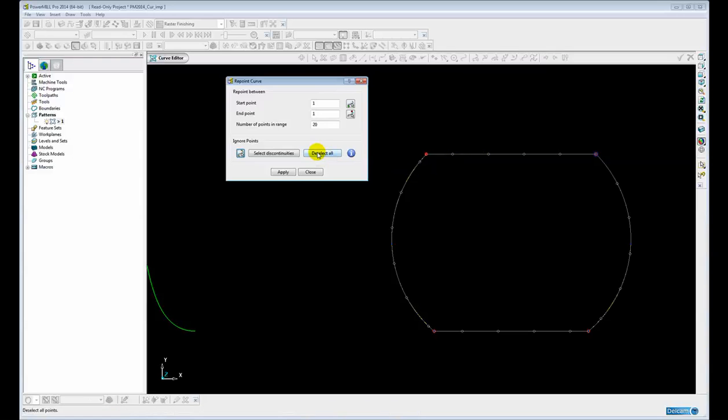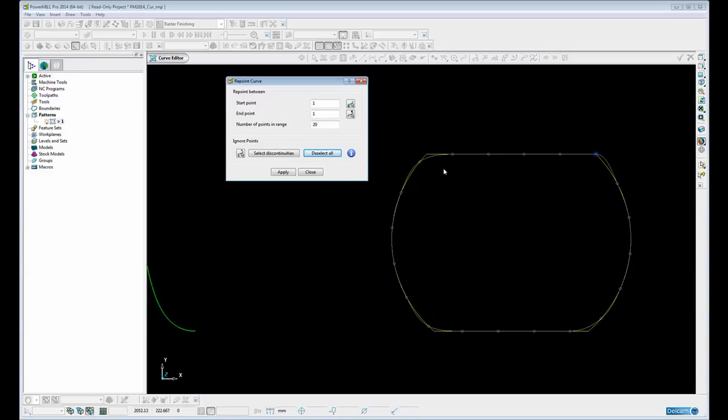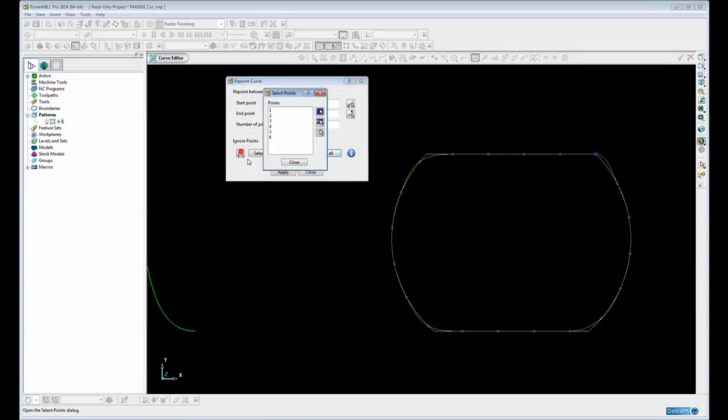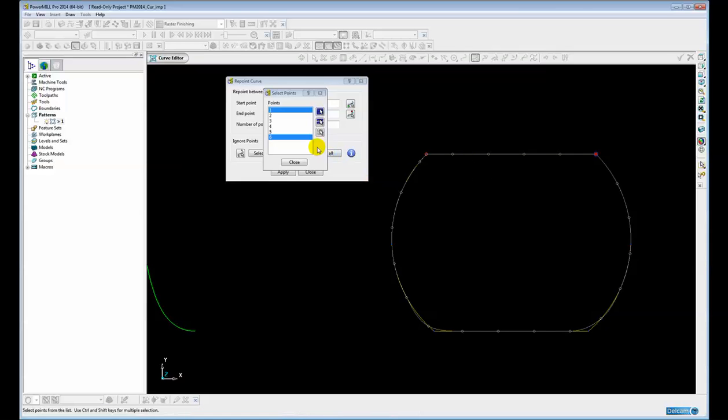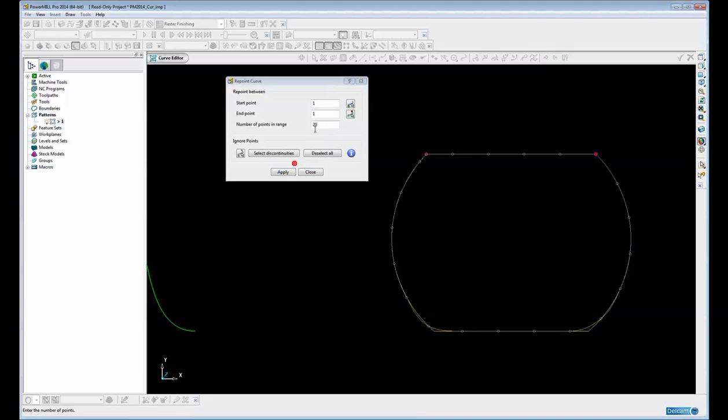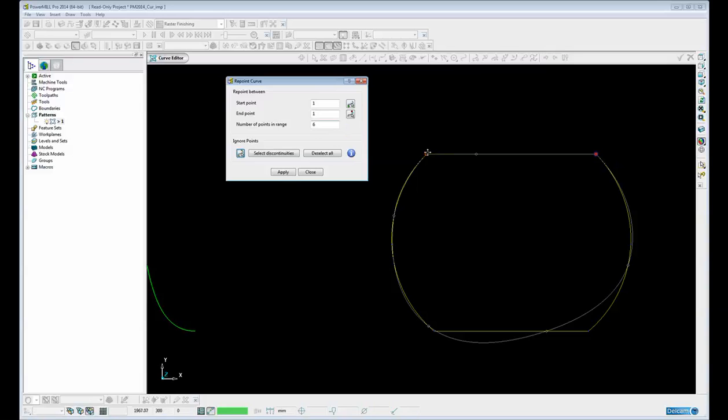If I deselect all the discontinuities again, if I wanted to I can choose individually which discontinuities I wanted to keep simply by clicking on this icon and then holding down the shift key. I can choose maybe just those two points and then repoint maybe to 6 again. So you can see those two points have been held and then we've been repointed. The remainder has been repointed to 6.